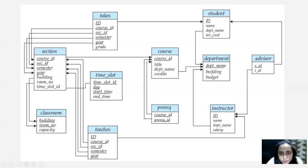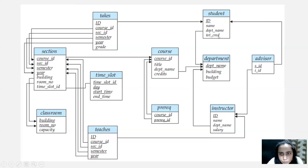Nothing is going out from department, so let's see what's coming inside. We have 'student', and a student belongs to a particular department. So what you have is department name taken as a foreign key from department, and you're storing the ID of the student, the name of the student, and the total credits earned by the student.